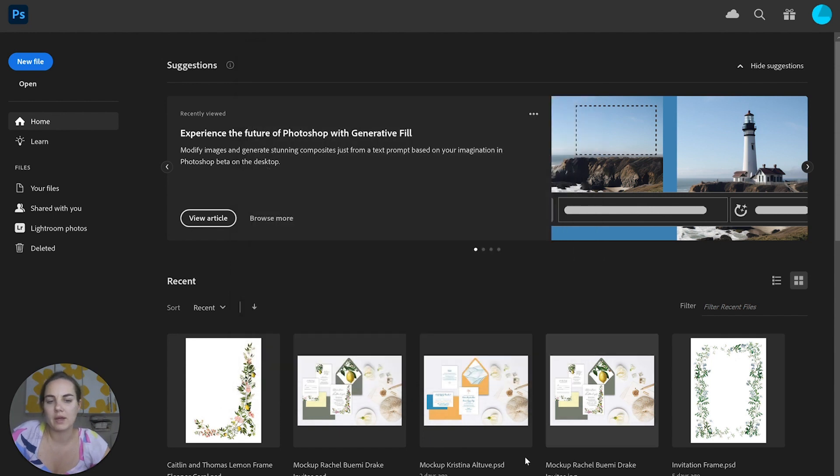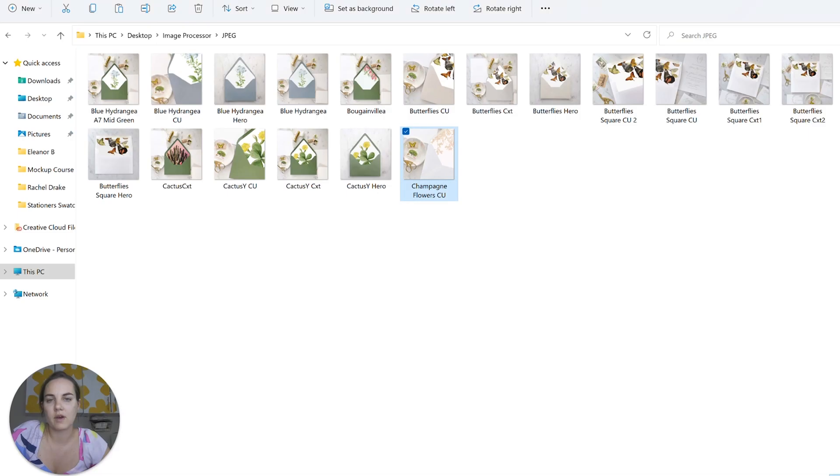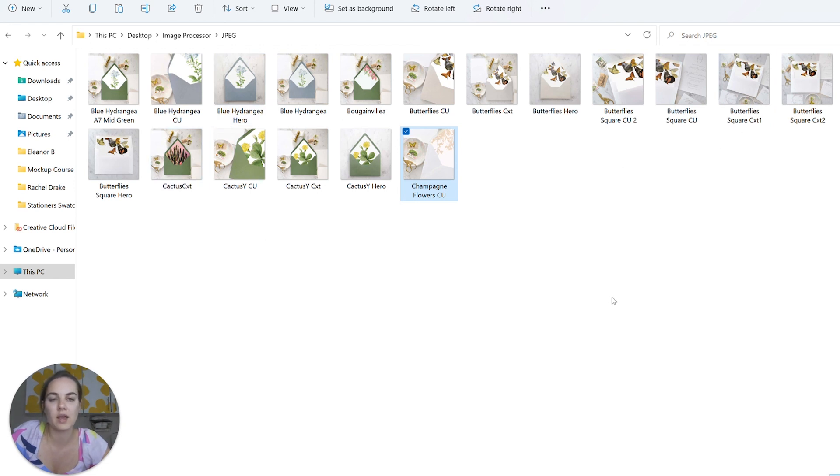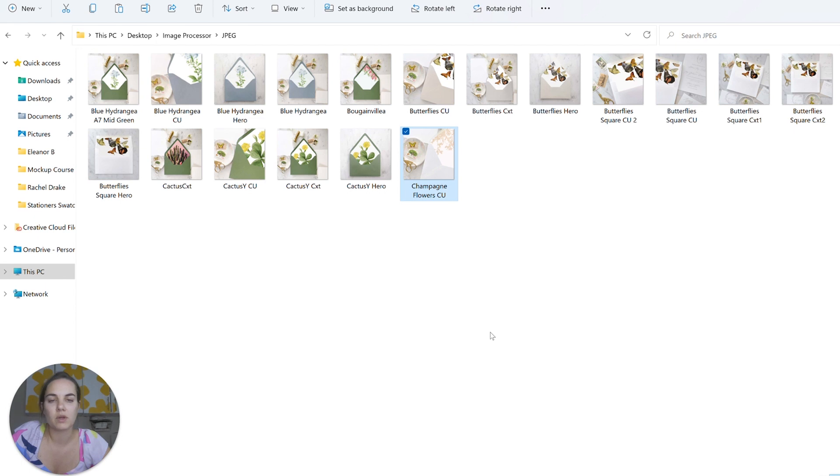You could put your height that you want for each one. I would recommend making sure that all the ones you're doing at once are the same ratio, or if the ratio doesn't matter, that's okay. But these are all square, so that would be completely fine if I wanted to resize all of these to 2,000 by 2,000 for instance.